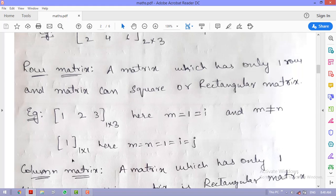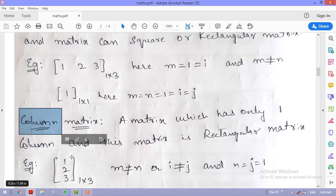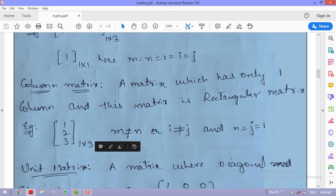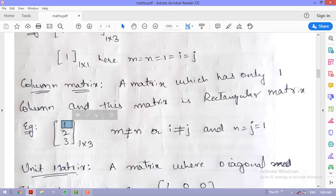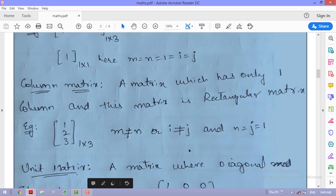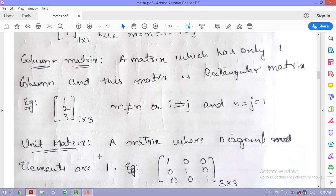A column matrix has only one column. For example, the matrix [1; 2; 3] has three rows and one column — a 3×1 matrix. Here m ≠ n but n = 1, where n represents the number of columns.